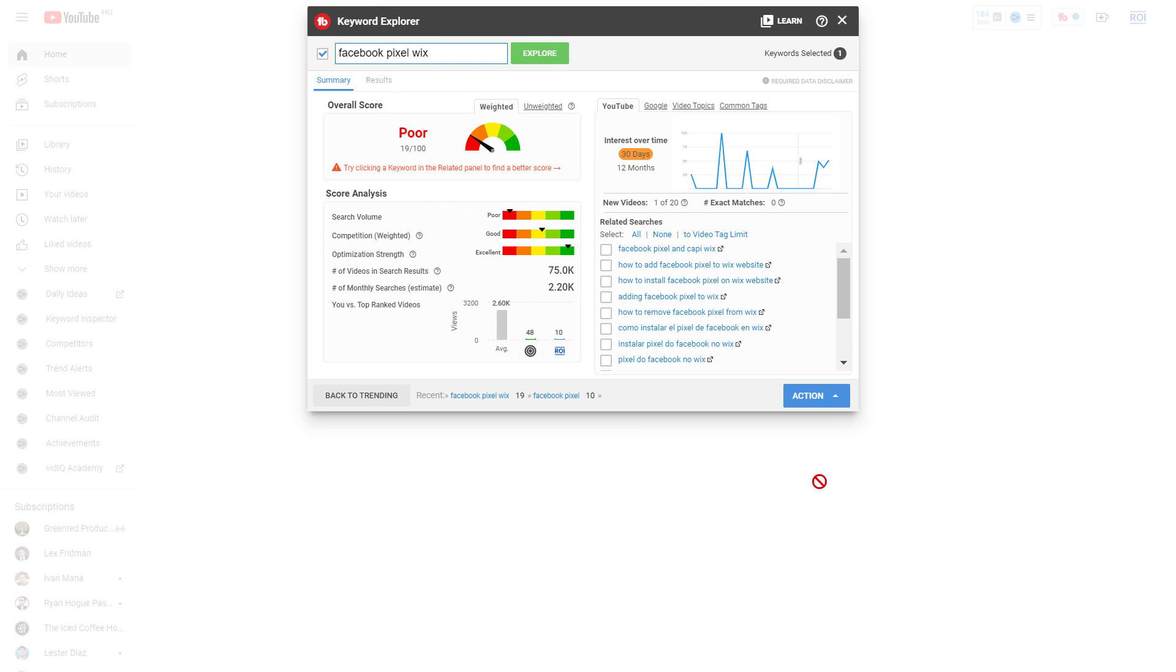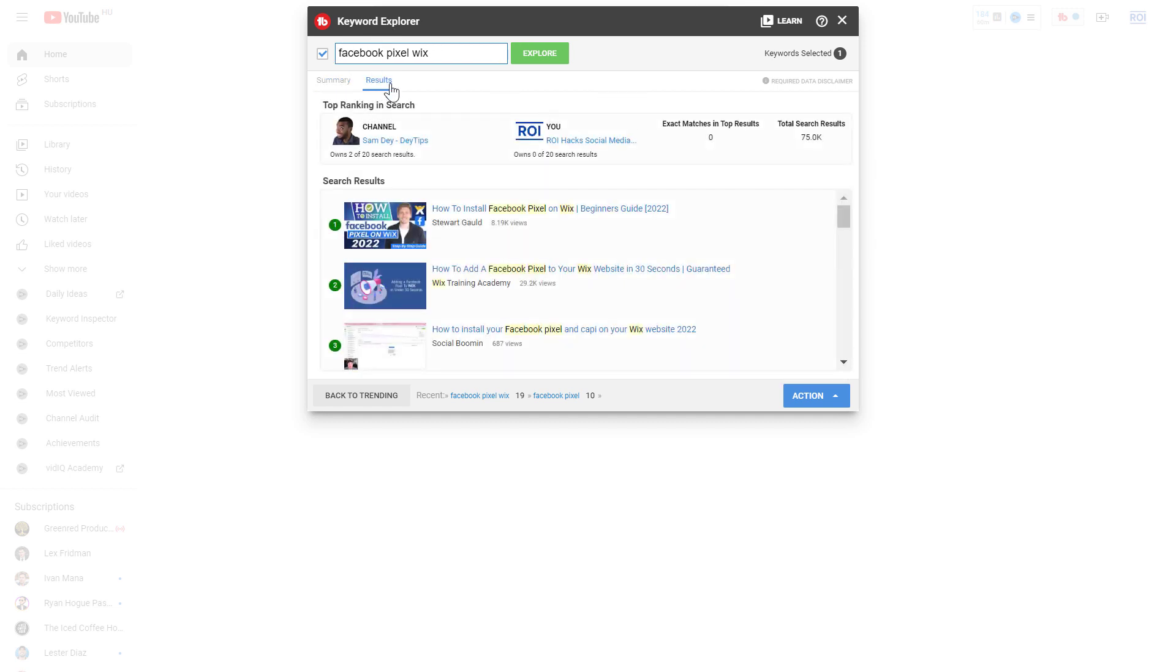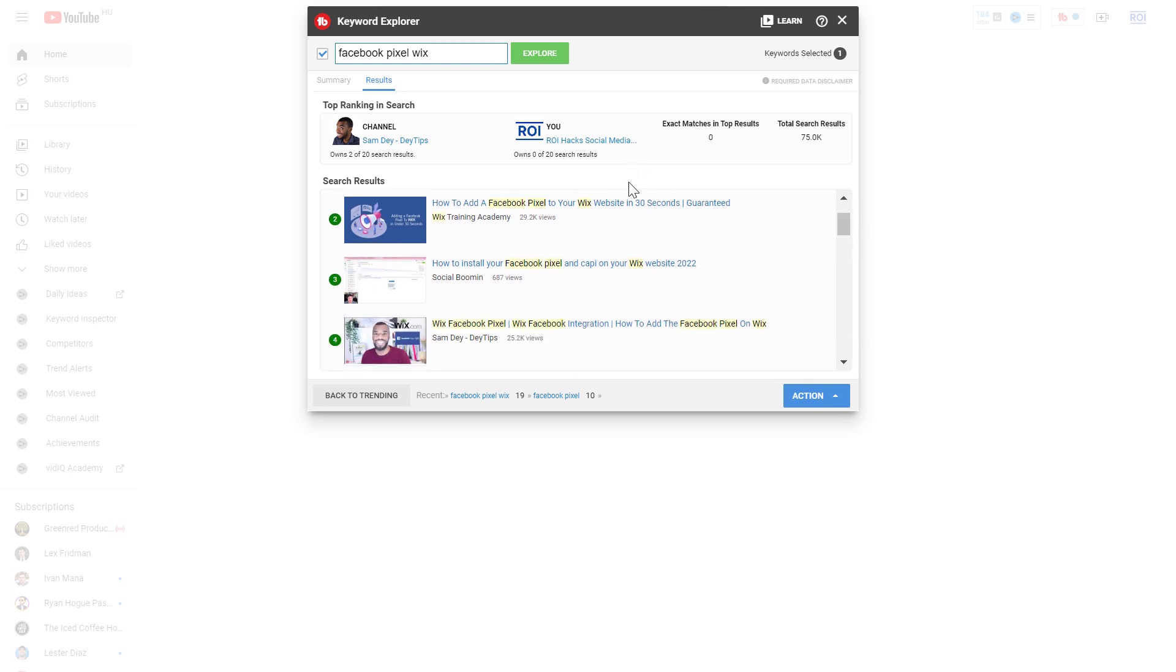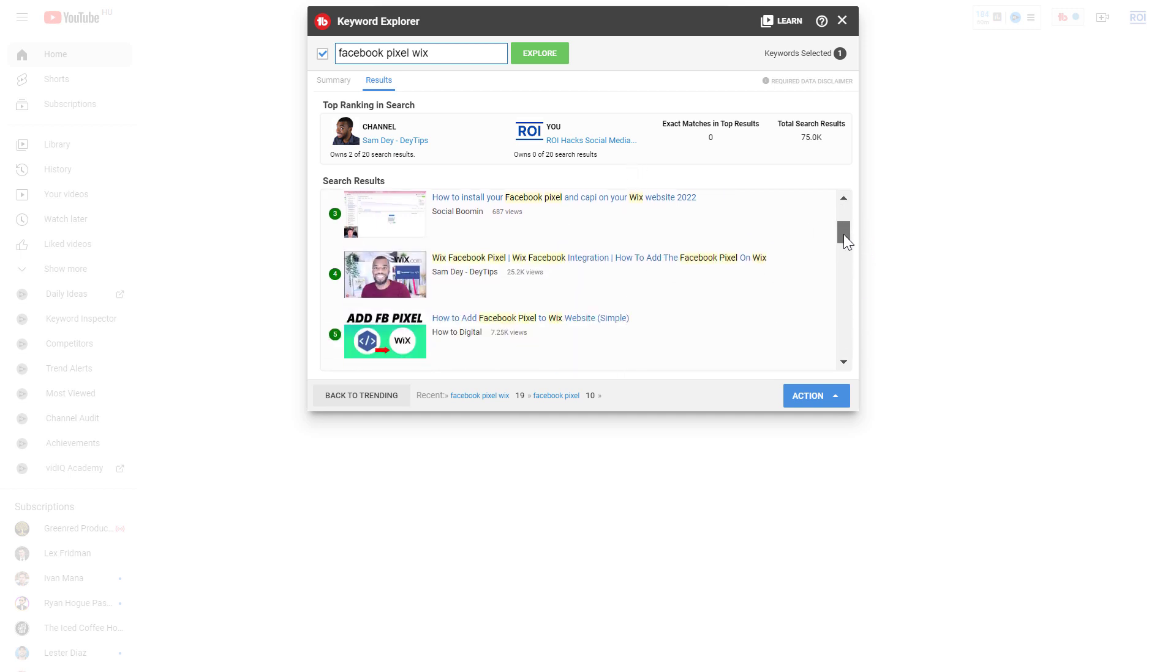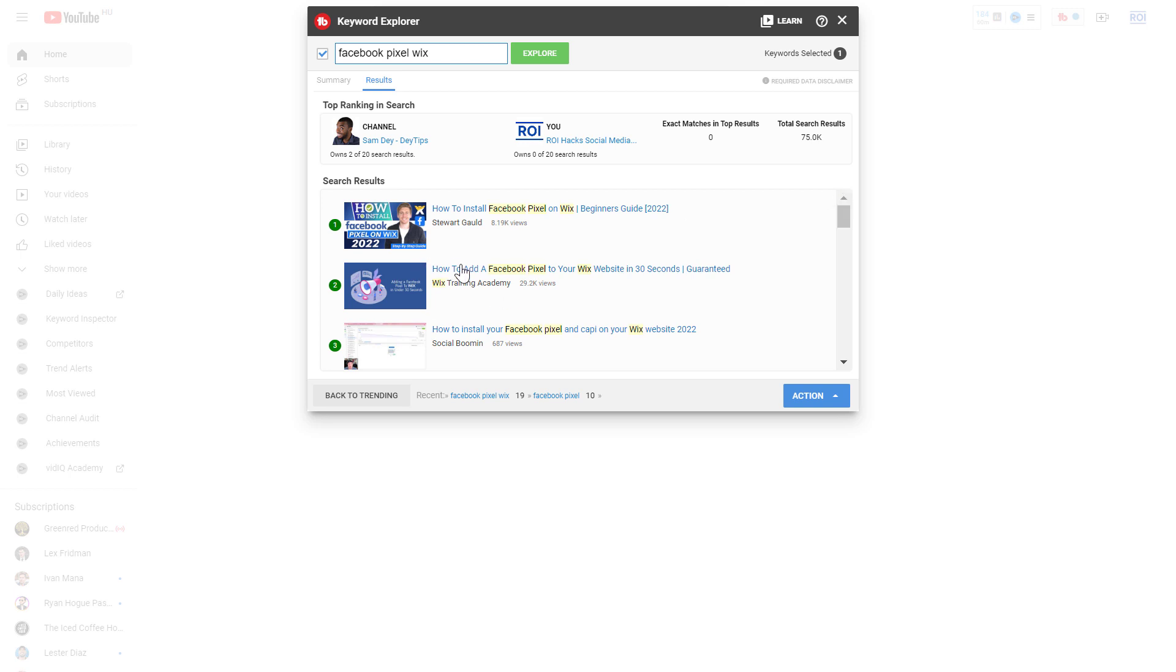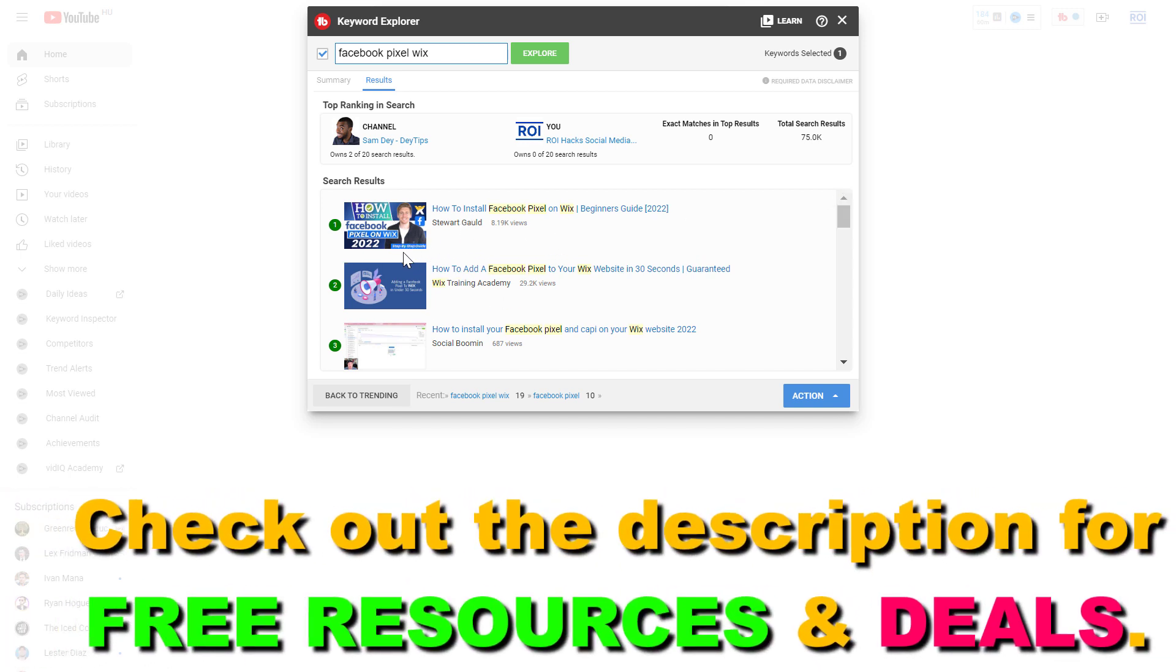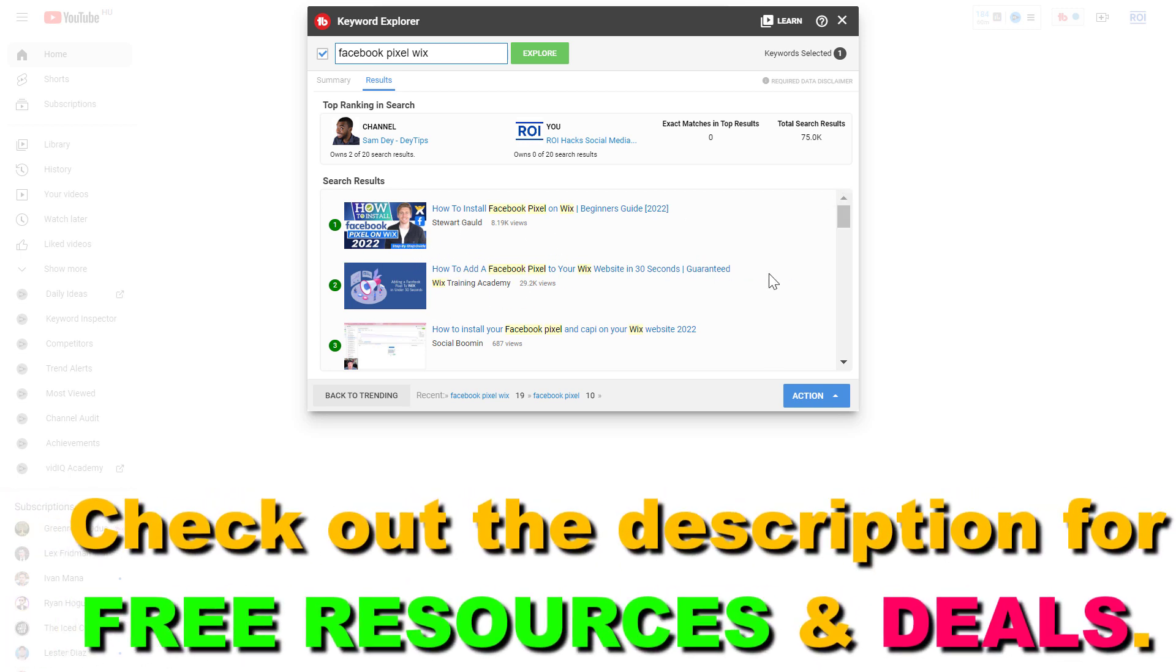One more thing I would like to show you that is great about Keywords Explorer is that you can also click on the results tab here and you're gonna see which videos are currently ranking on the YouTube search results. You're gonna be able to get a feel about the thumbnail they use, the keyword optimization they have in the title.